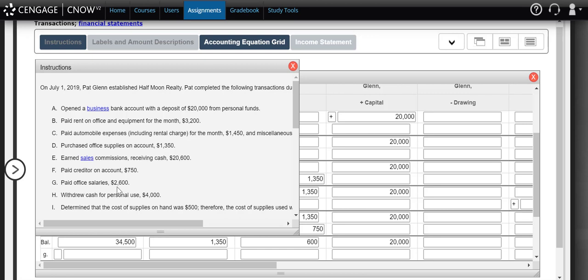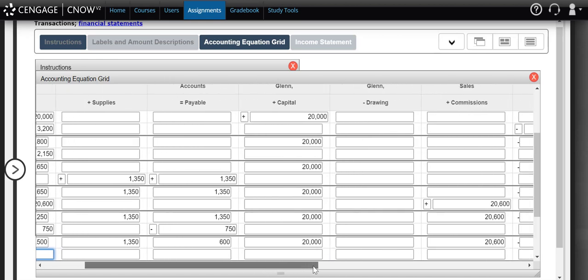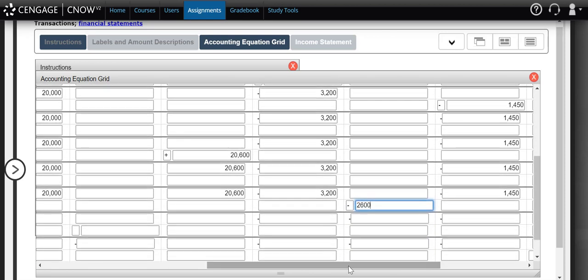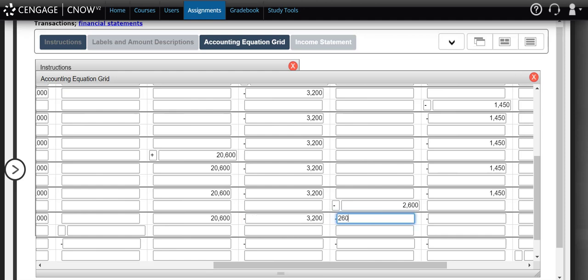In transaction G it says we paid office salaries for twenty-six hundred dollars. We know we pay everything in cash, and salaries are paid to our employees — employees are an expense to our business since they help us run and operate the company. So we have a minus twenty-six hundred dollars in cash and a salaries expense of twenty-six hundred dollars with a minus sign since expenses negatively impact owner's equity. After updating our balances, we now have thirty-one thousand nine hundred dollars in cash and a new salaries expense entry added.